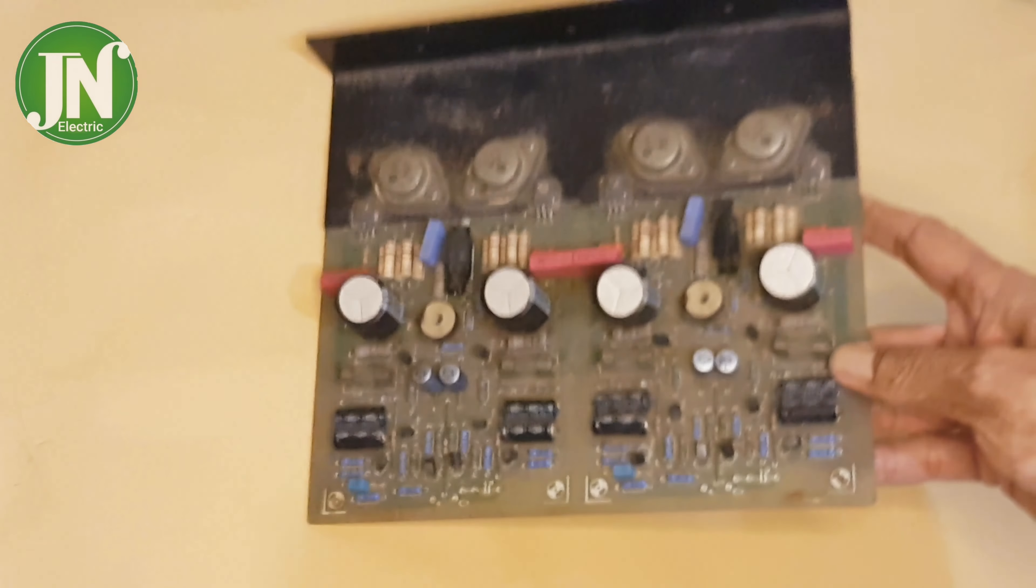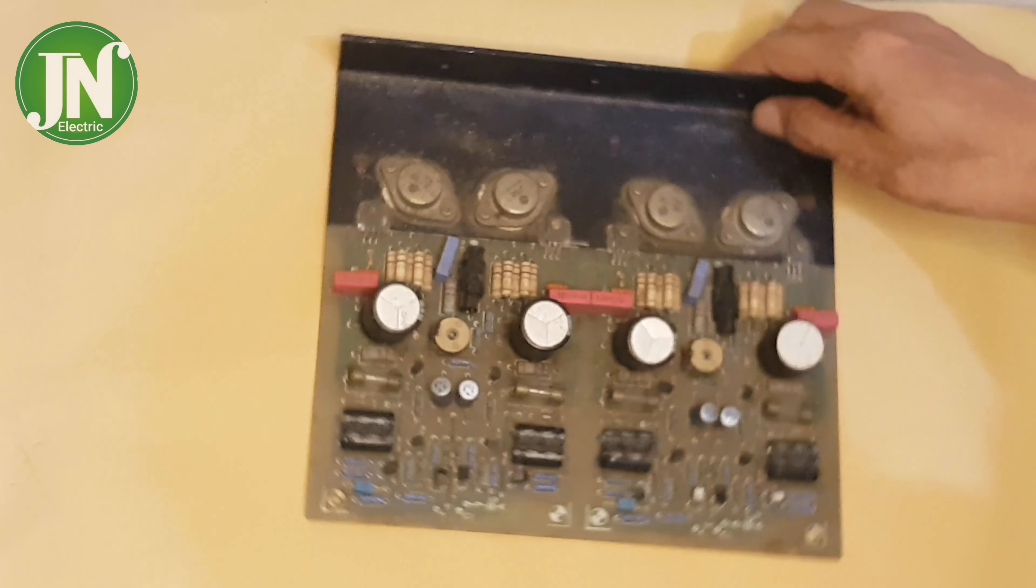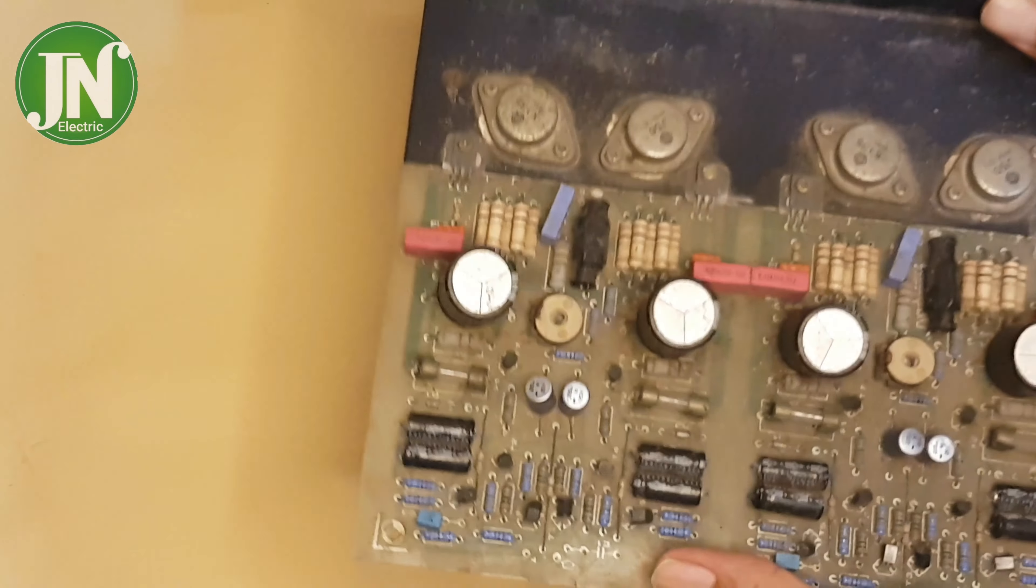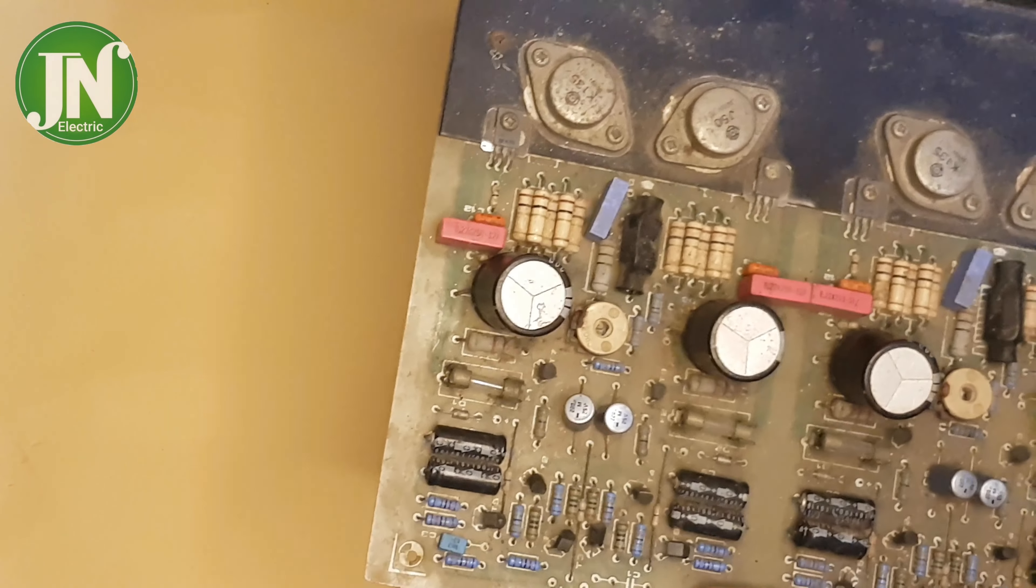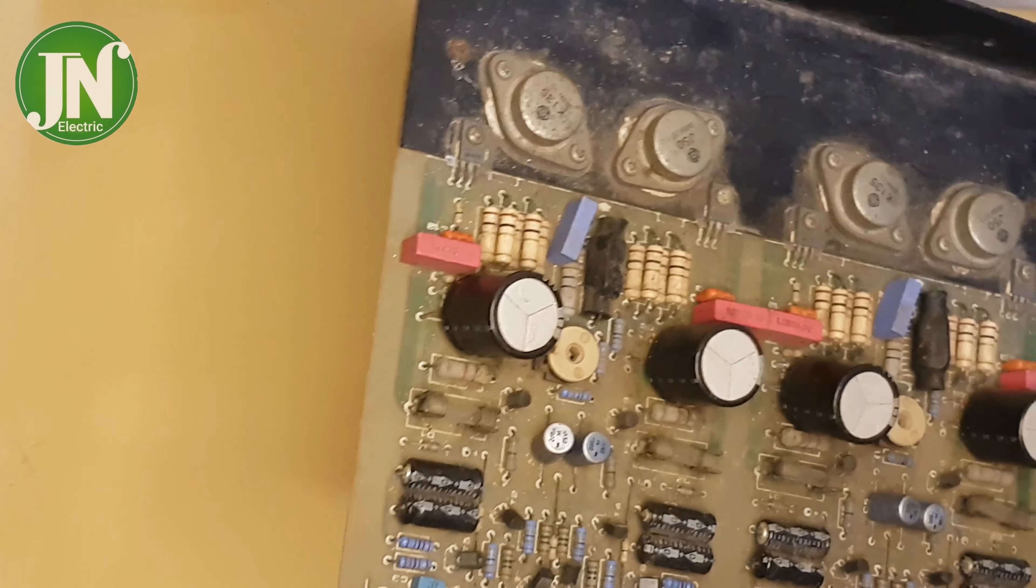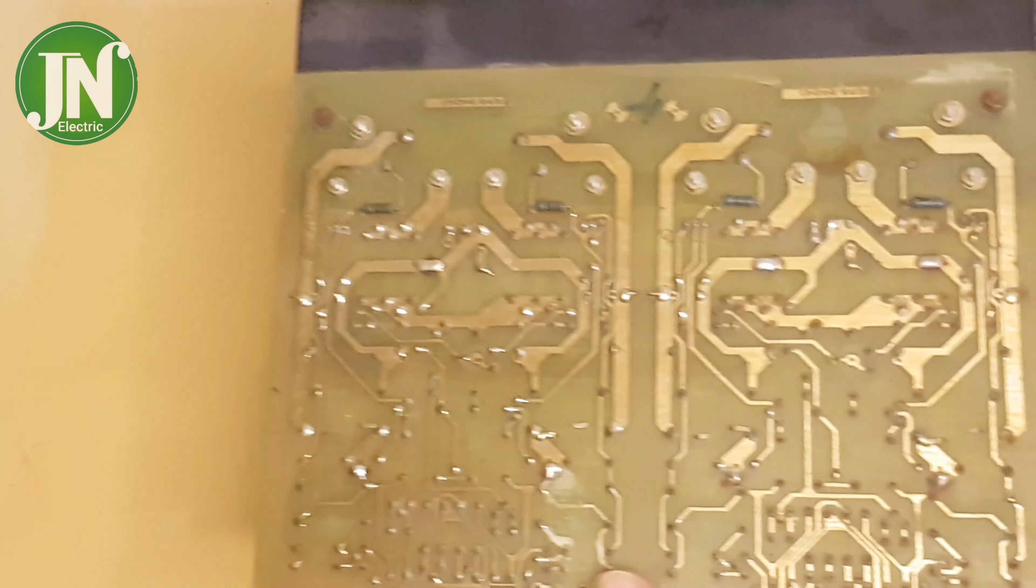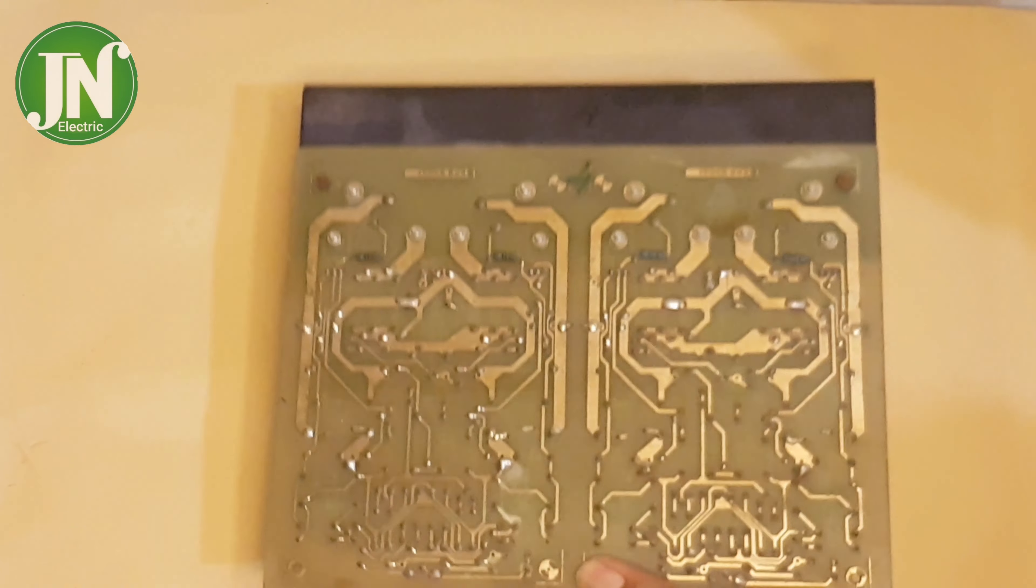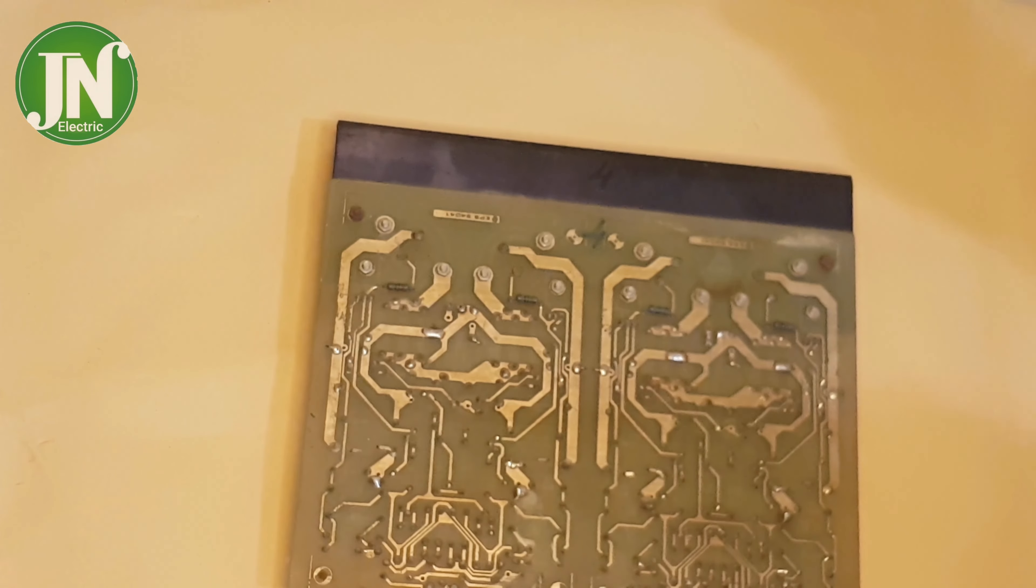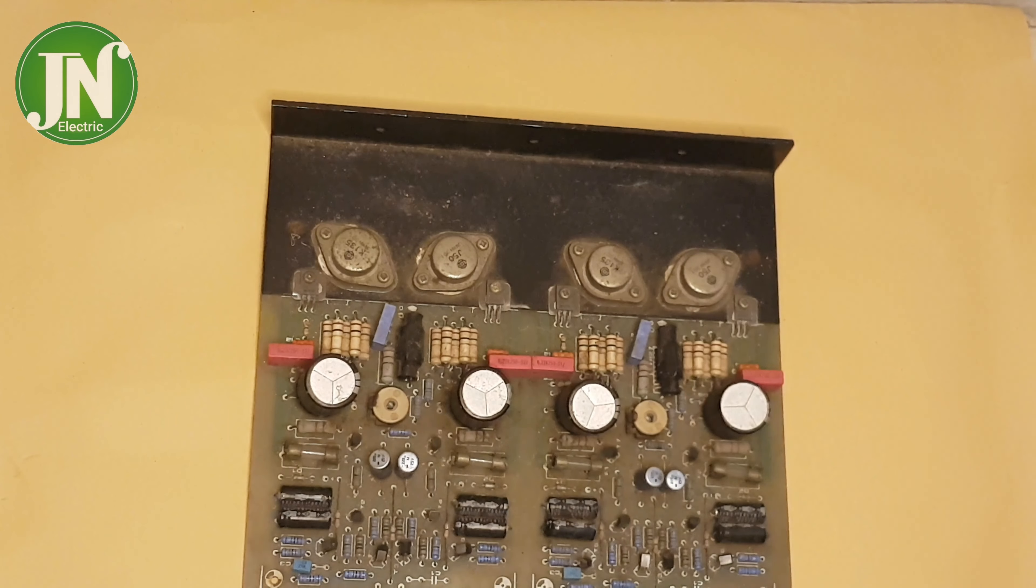Welcome back again to JNElectric YouTube channel. The process of cleaning the Mini Crescendo amplifier PCB and analyzing its waveform using an oscilloscope.